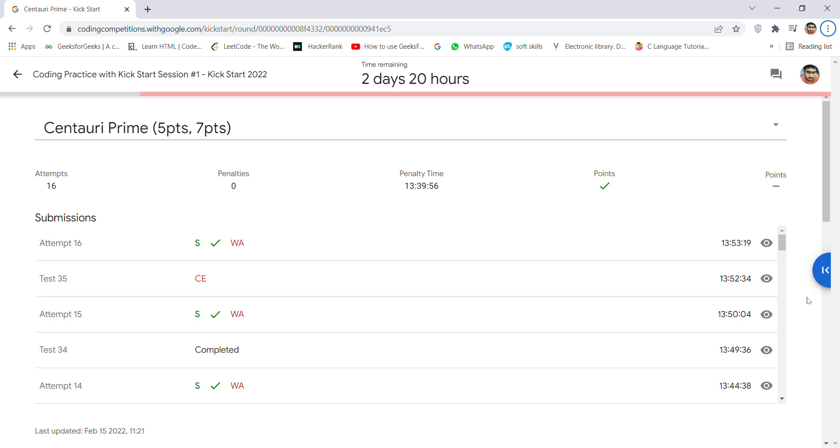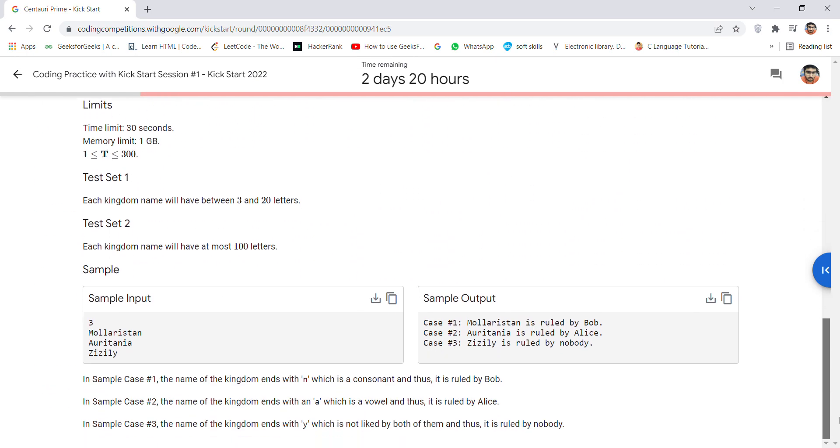Hey guys, welcome back for a new video. Today I'm going to discuss the Centauri Prime problem from Kickstart 2022. The problem simply suggests that there are some cases you have to keep in mind.